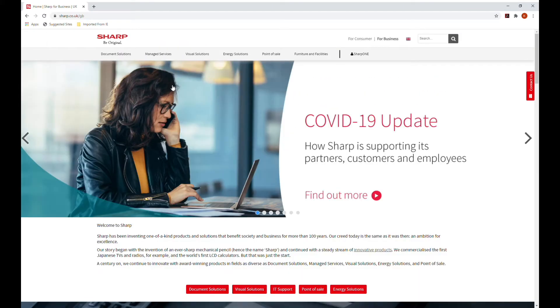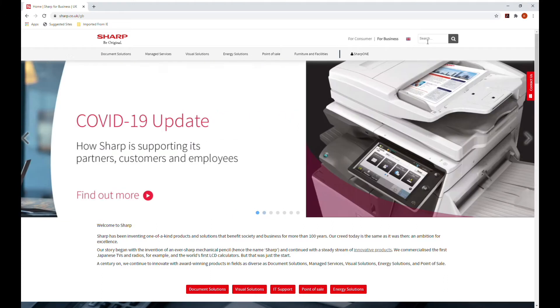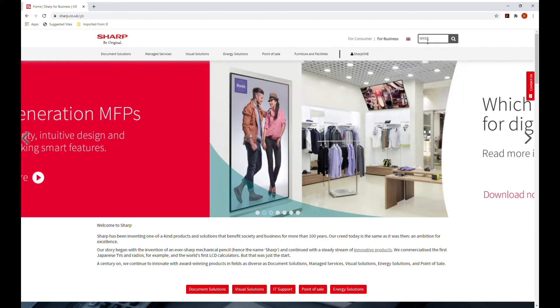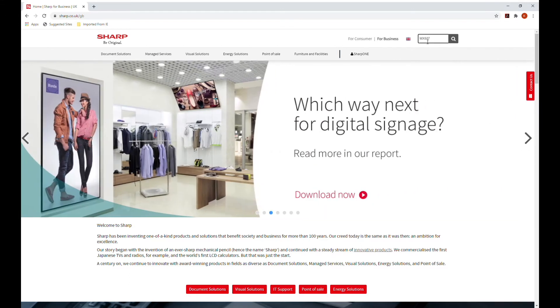This will bring up Sharp's website, SharpOne. The easiest way to find information for your model is to use the search bar in the top right-hand corner. Enter the model number and press Enter or Search.